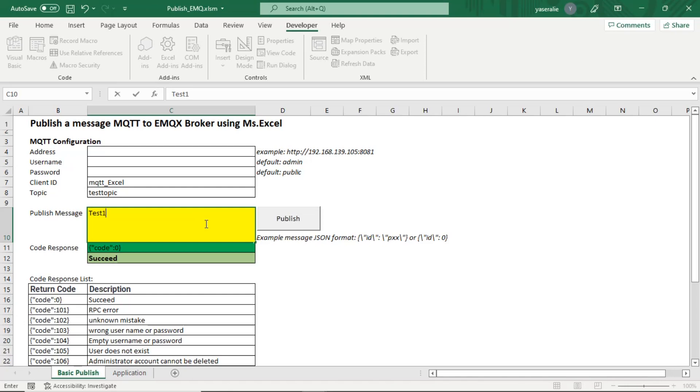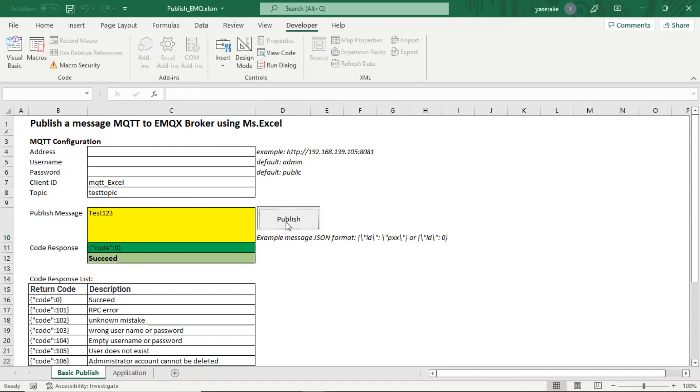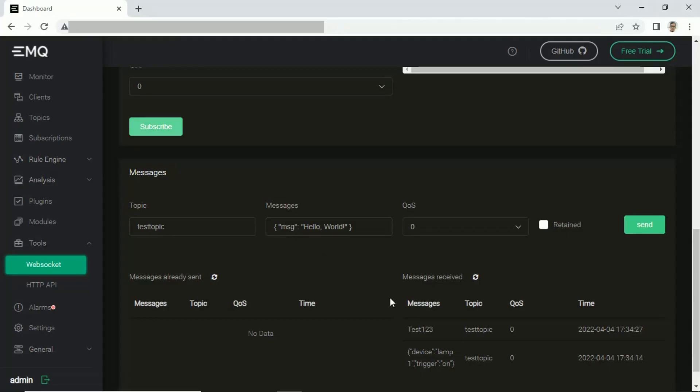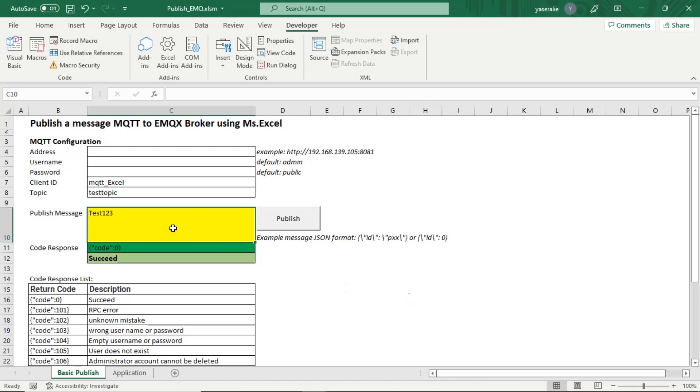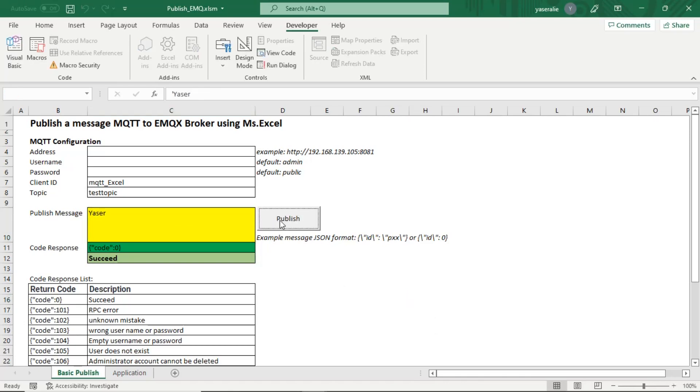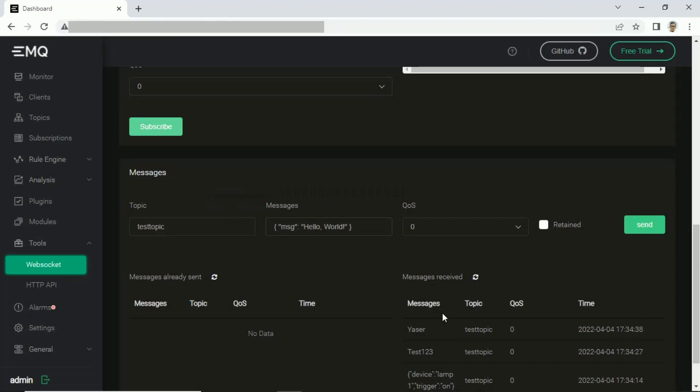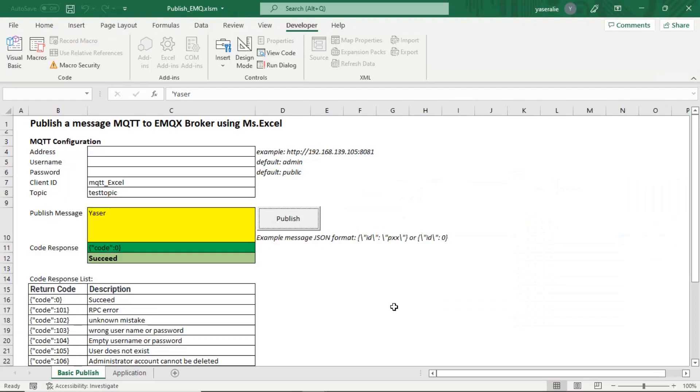We try to publish in other messages. All messages have been successfully published and received by WebSocket. And we can go to next level application.